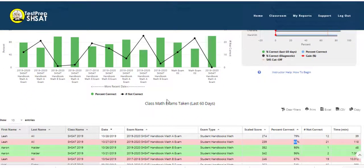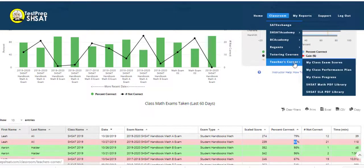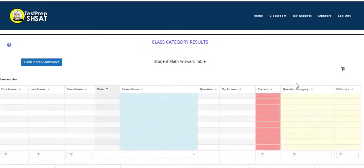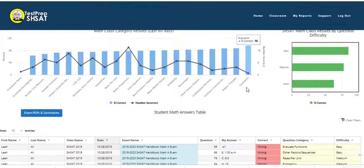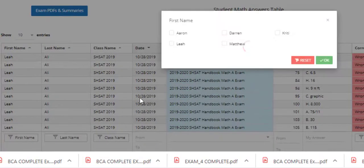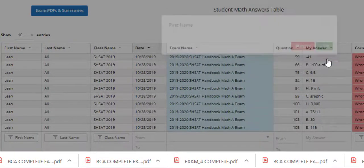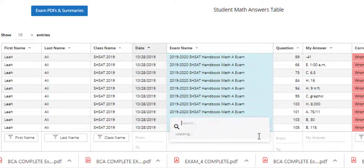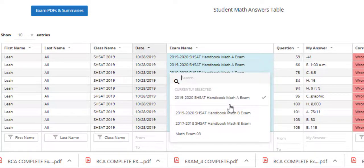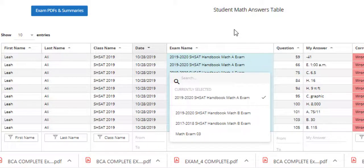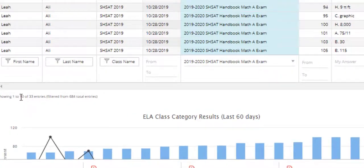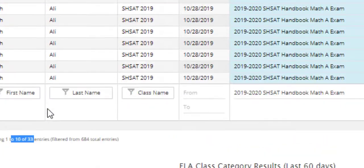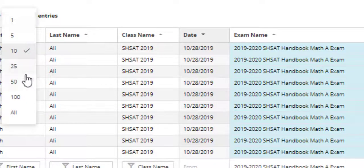So I immediately went to my teacher's corner, my performance plan, which gives me the category details and all the student mistakes, and I filtered the student mistake table for that student and for that particular math A exam. You can see it checked when I filtered for the selection, and the result was 33 entries or mistakes for that exam in two different sittings of that exam.